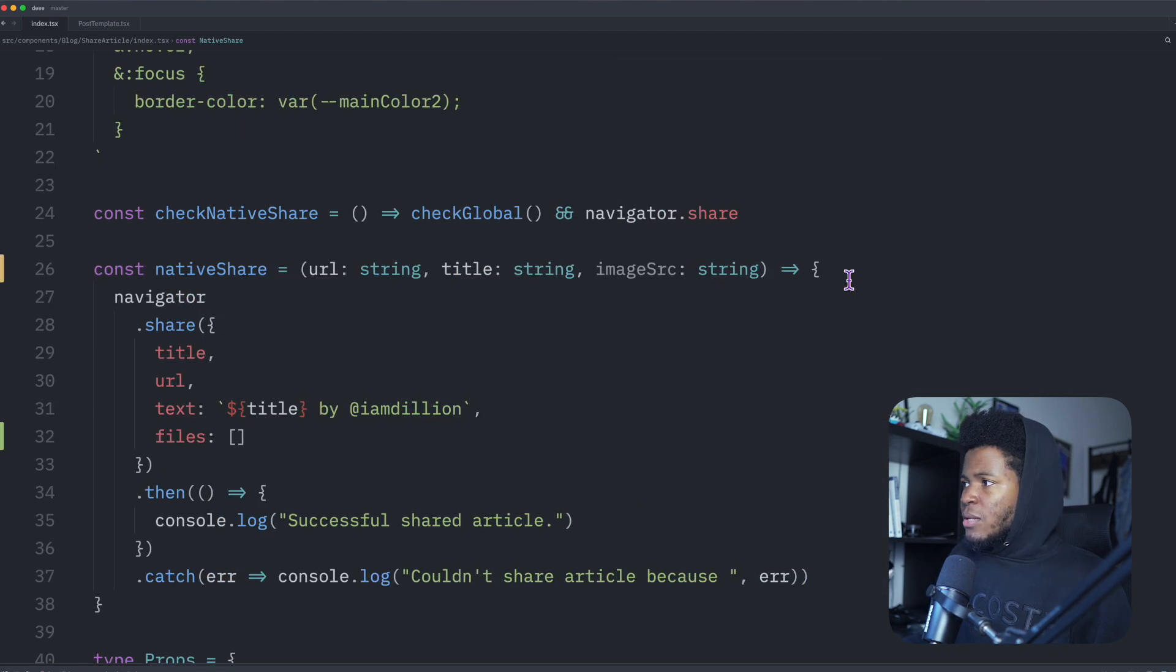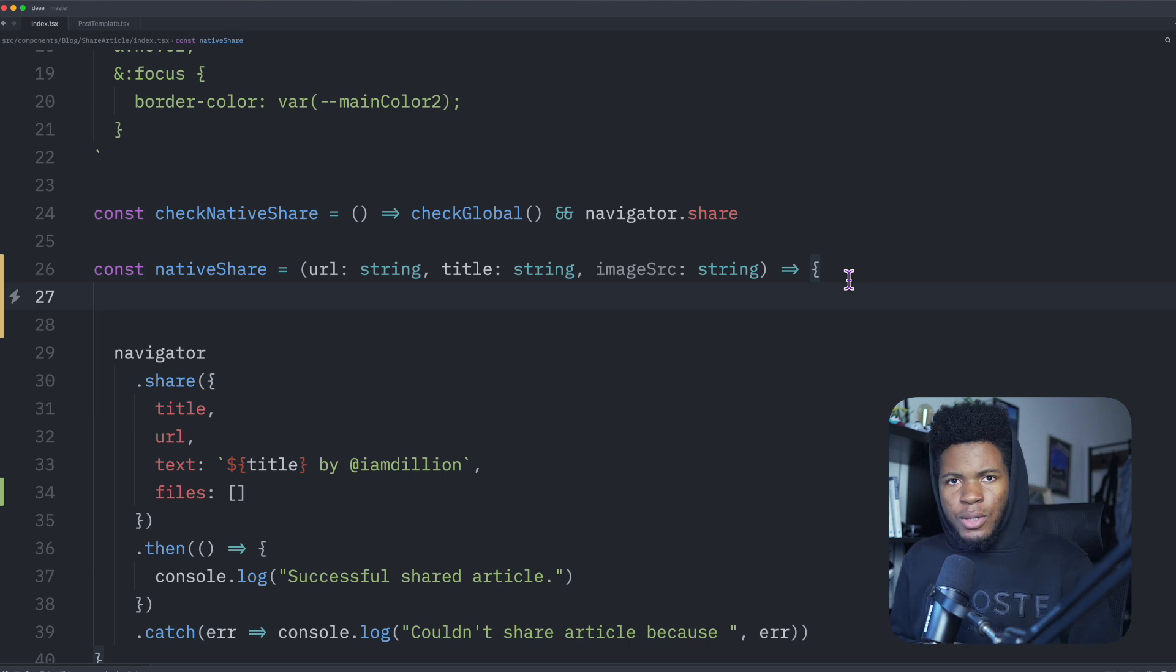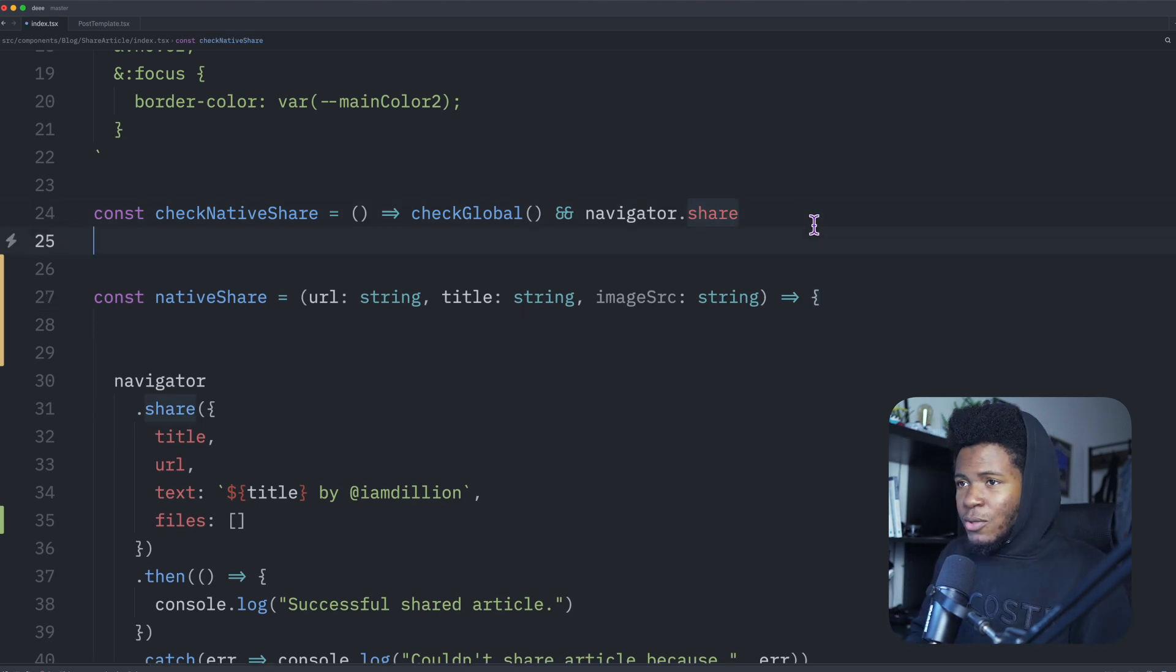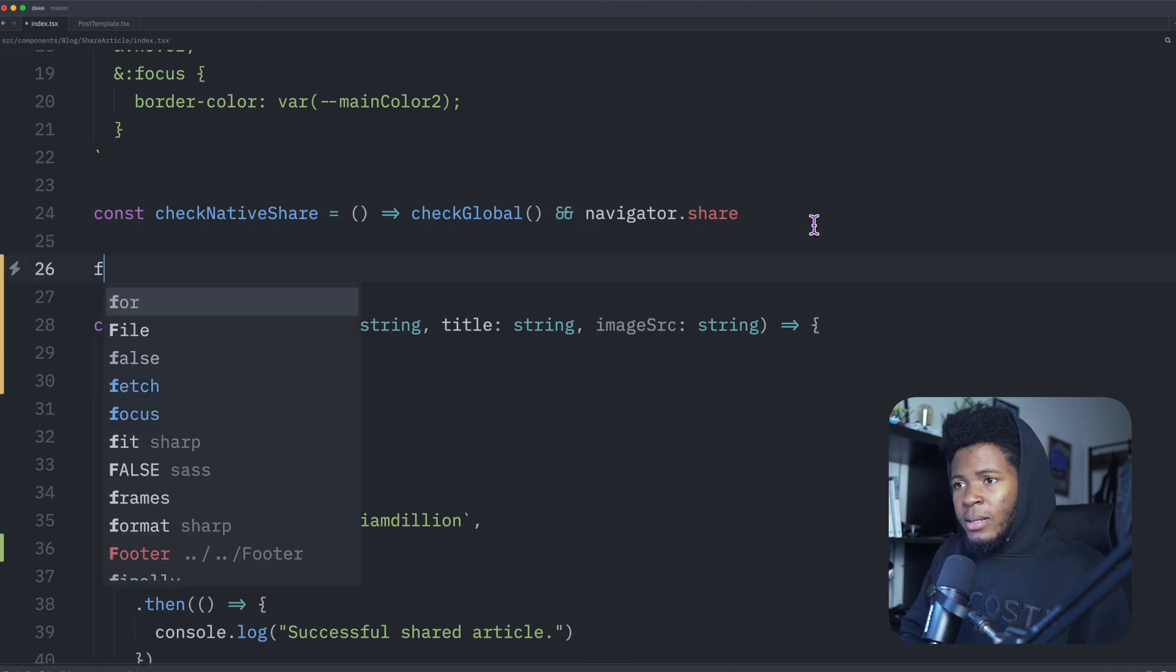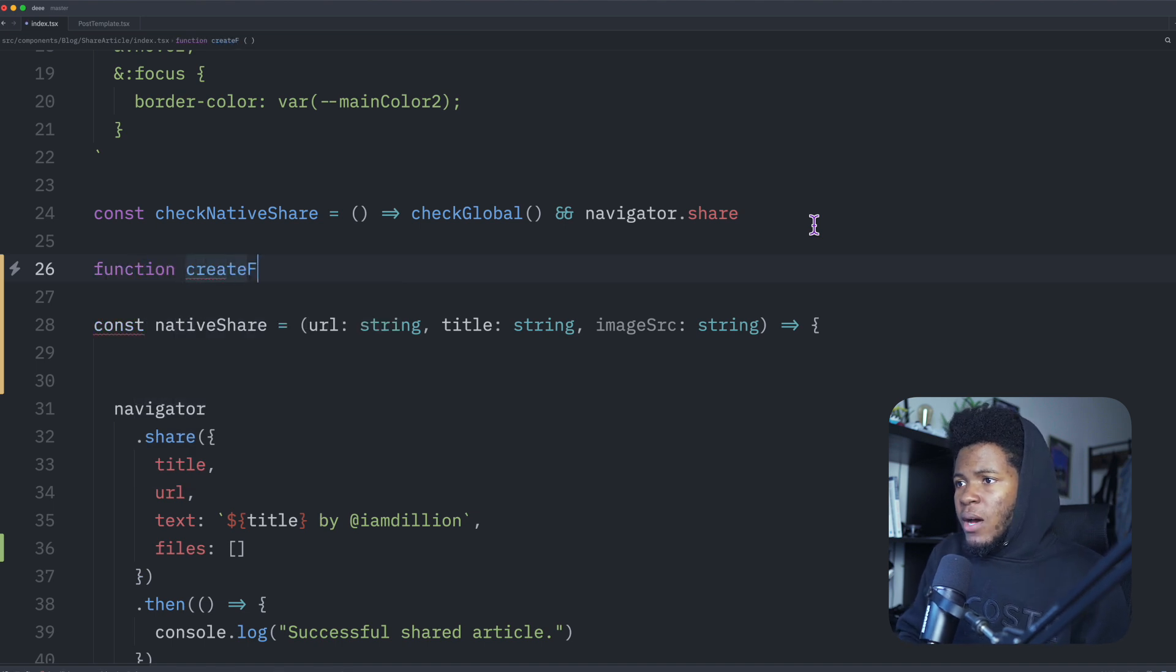Now coming to my native share, I cannot just pass the image source to the share API, I have to convert that to a file. To convert that to a file, I can have a function. I'll call this create file from source. Then we take the source.